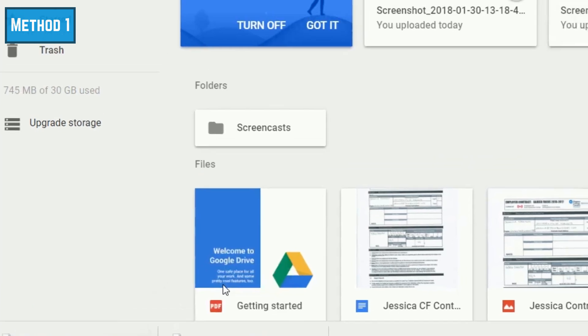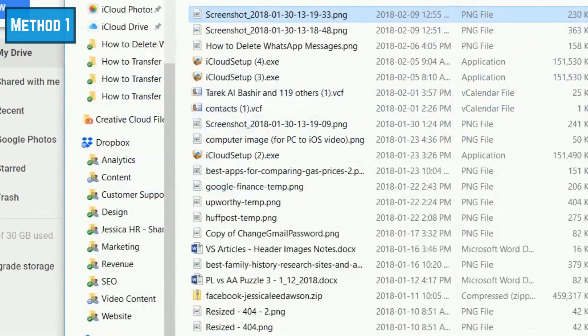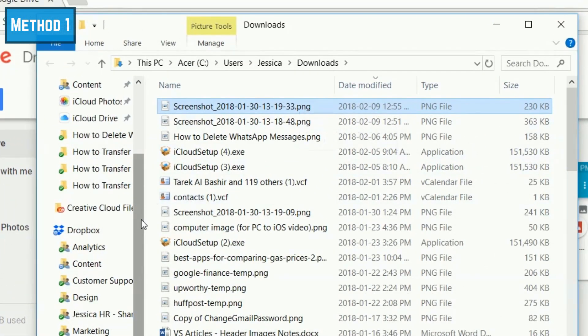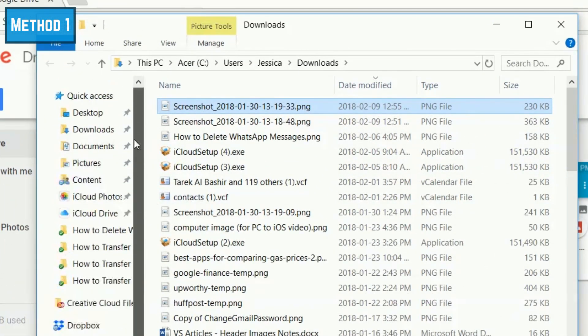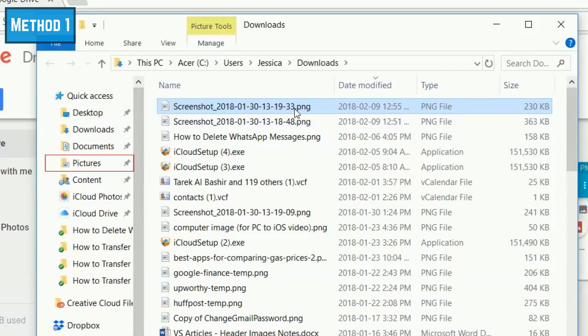If you'd like to save the file somewhere else on your computer, click and drag the file to another one of your folders in the menu bar on the left.